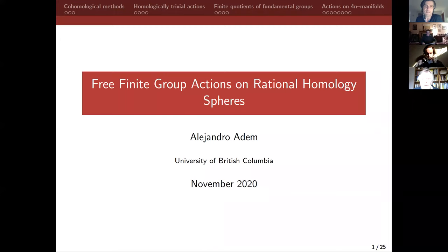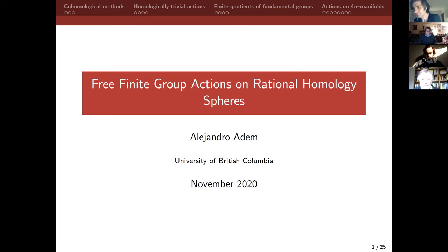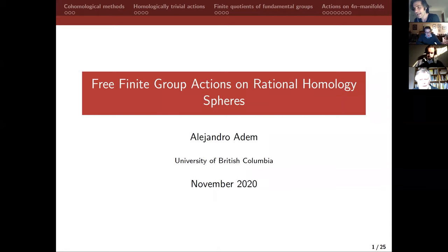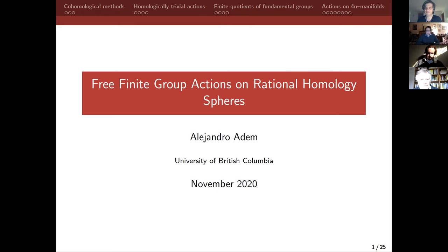It's a great pleasure to have Alejandro Adam today from the University of British Columbia. And for those of you who are not sure what the conversation about Ottawa was, he is also the president of NSERC, Natural Sciences Engineering Research Council of Canada. And we will hear about finite group actions on rational homology spheres. Thank you very much.